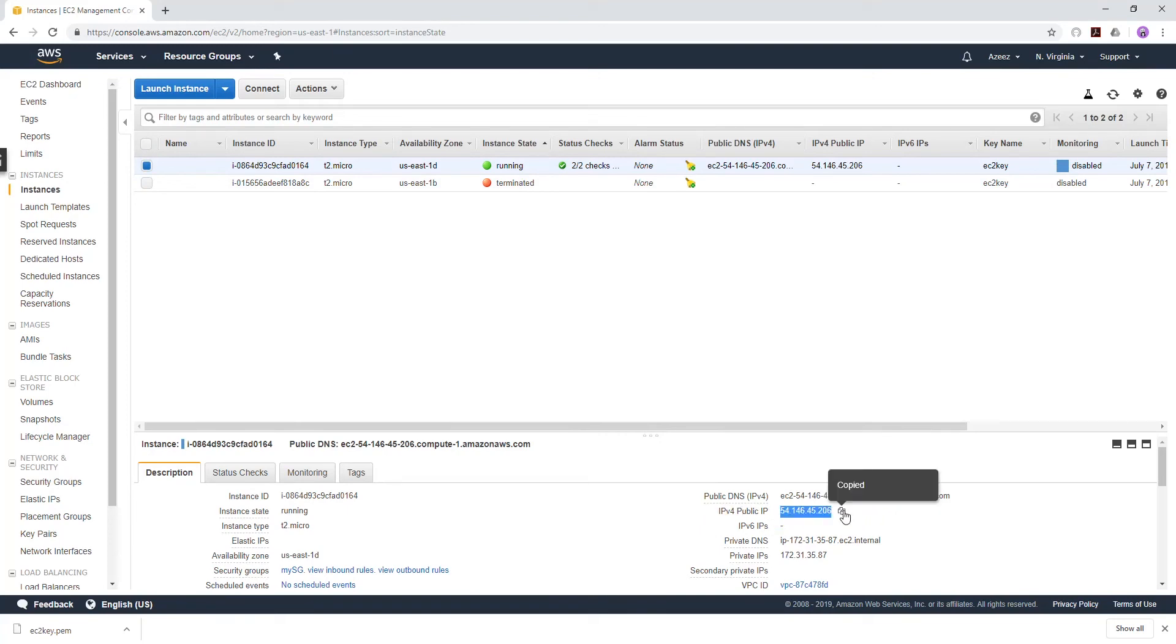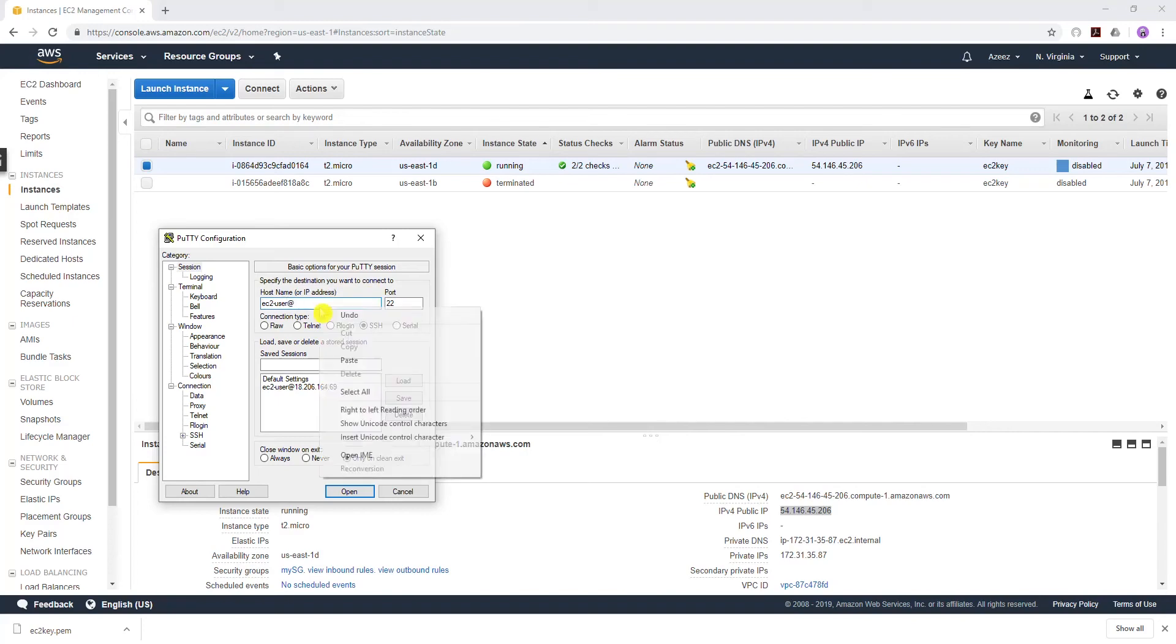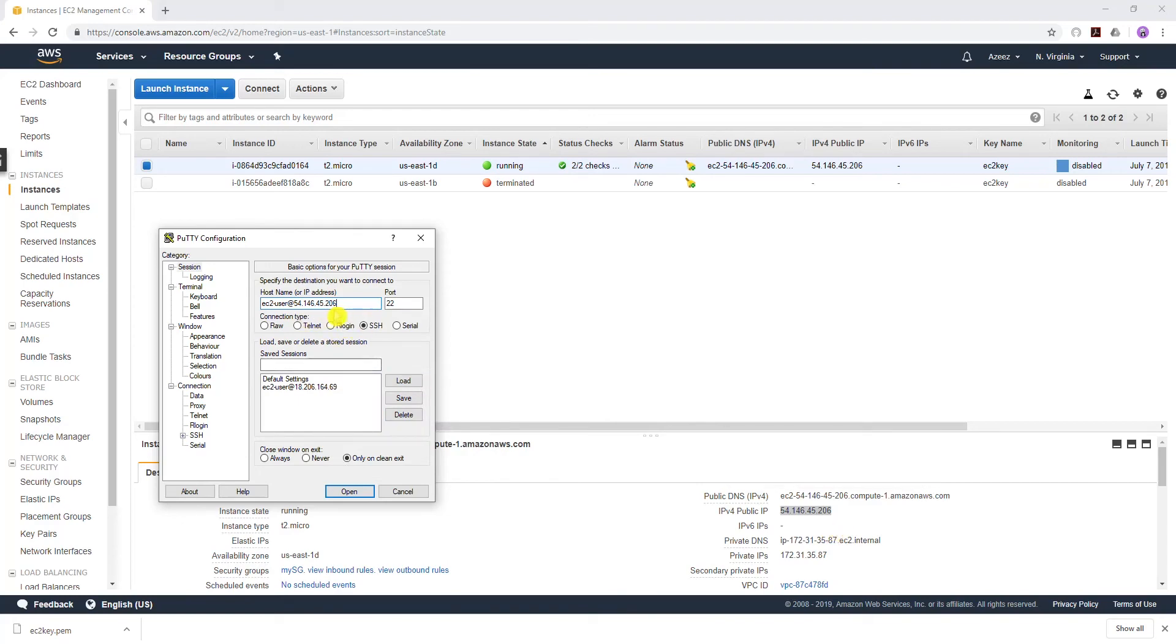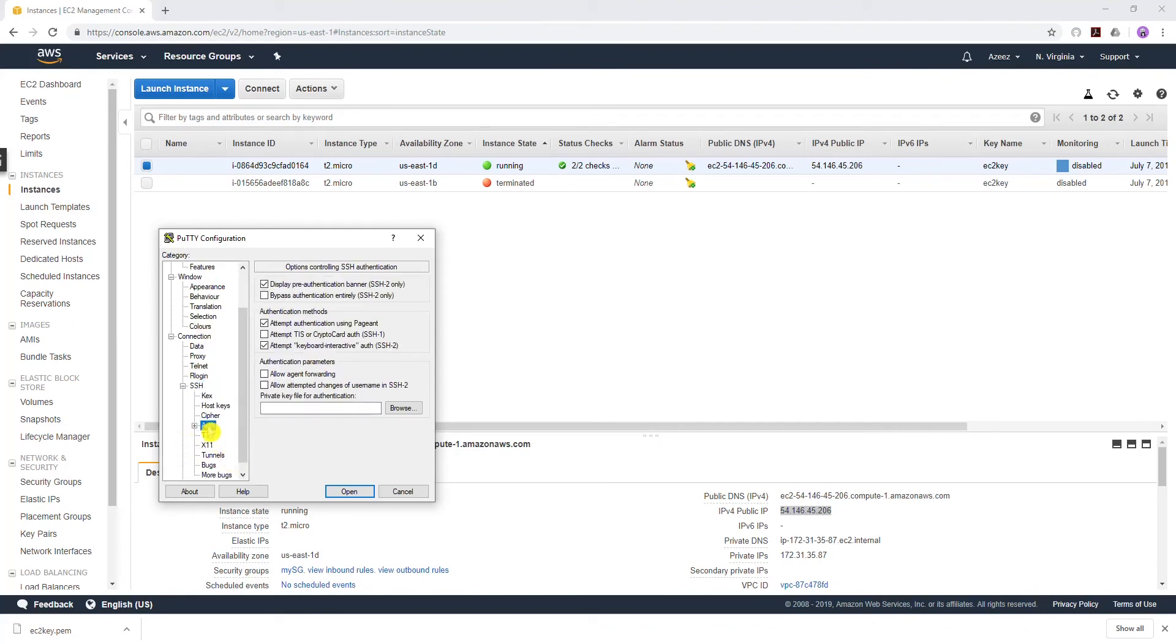Open PuTTY. In the host name, you're going to type ec2-user@, then you will paste your IPv4 public IP address. You should have something like this. That is under Sessions. You should type this in here with your public IPv4 address.